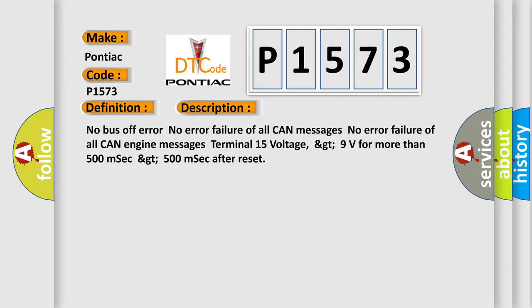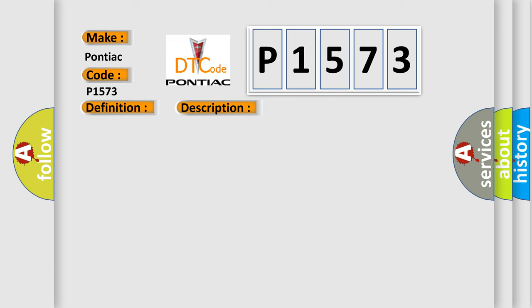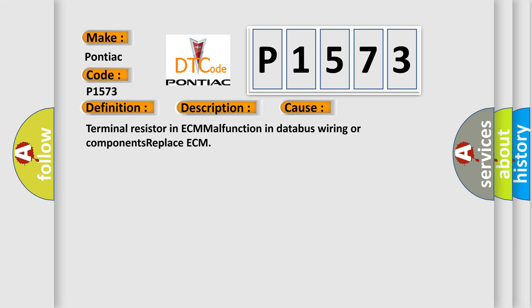This diagnostic error occurs most often in these cases: terminal resistor in ECM malfunction, in database wiring or components, replace ECM. The airbag reset website aims to provide information in 52 languages.